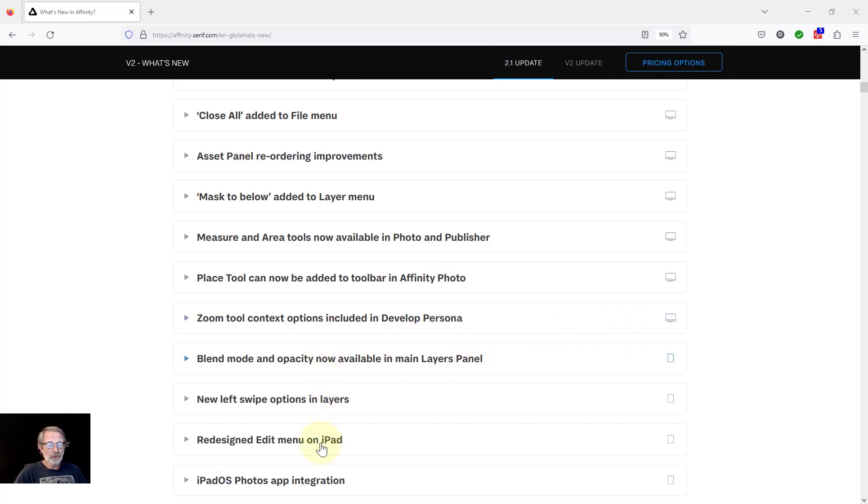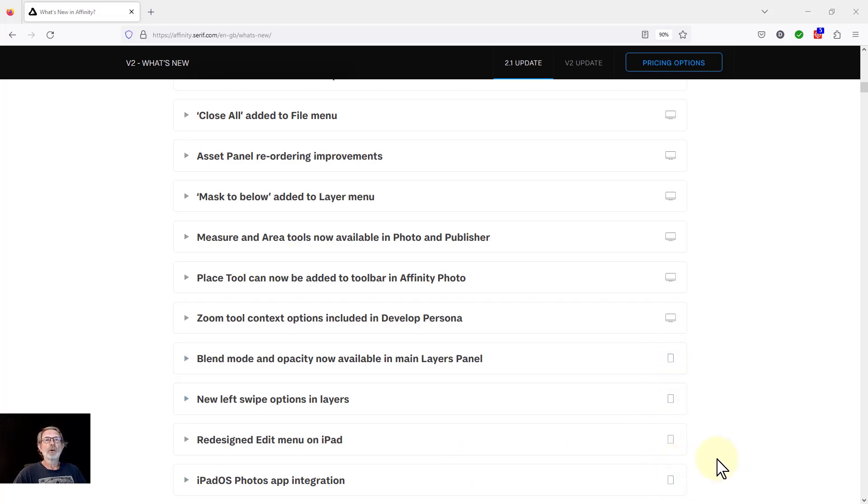These further down don't count because I'm only doing the desktop, and these as we can see from the symbol down here are all iPad changes.